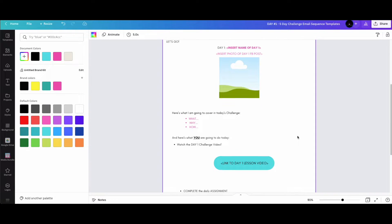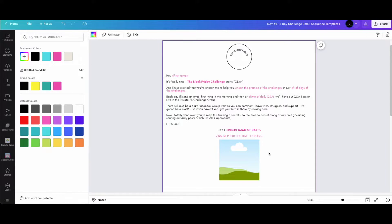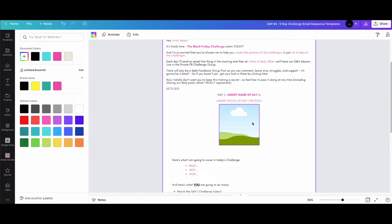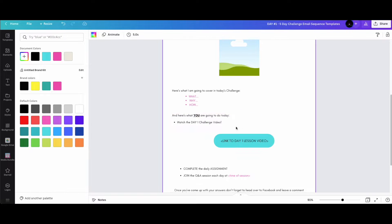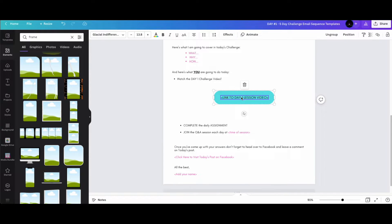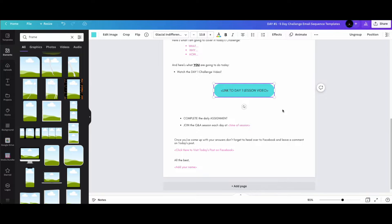Everything is already laid out for you. You'll put the name of your day-one focus, add a photo of your Facebook post — this challenge keeps you accountable too — and the template already includes what you want them to do, why, and how you'll teach them. Then there's a challenge action for day one, like posting on social media.